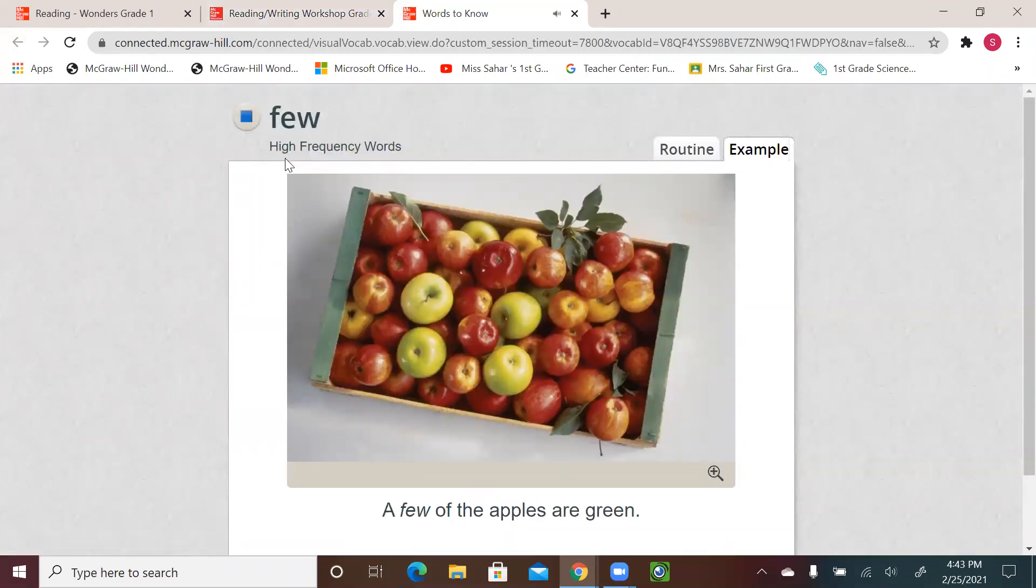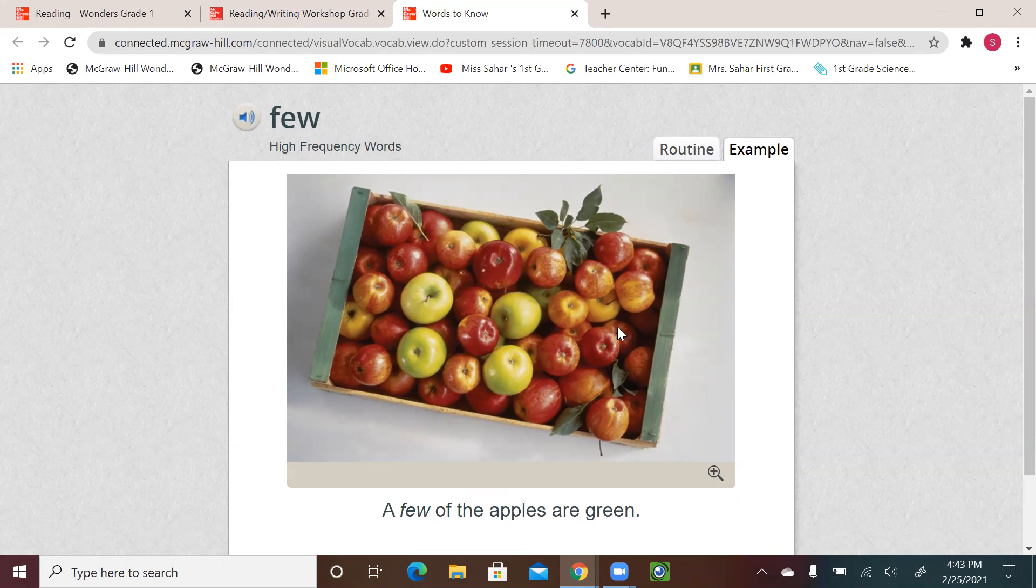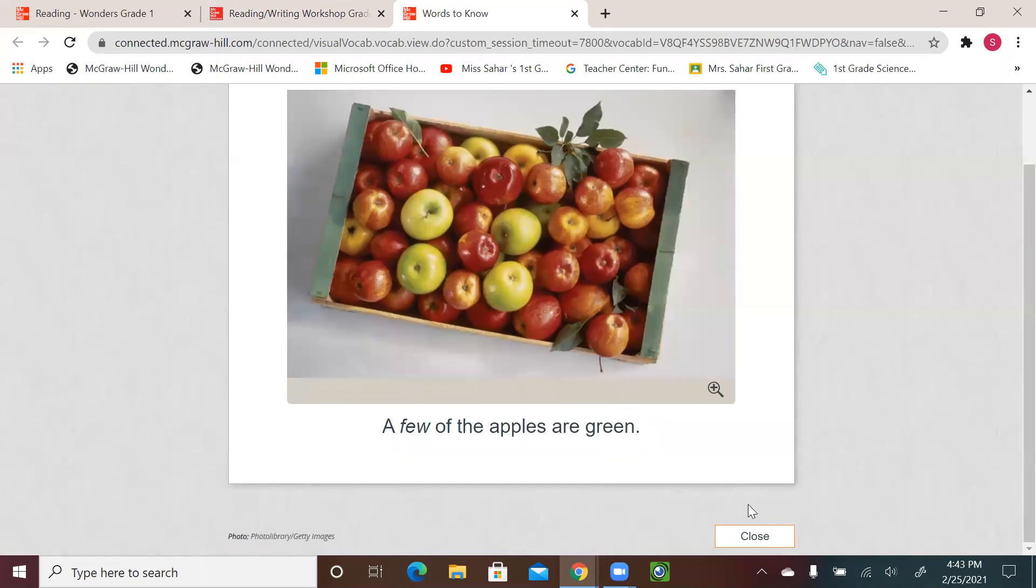Few. A few of the apples are green. As we see the box, the majority or the most are red, and only a few are green.